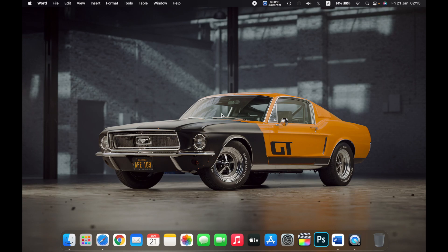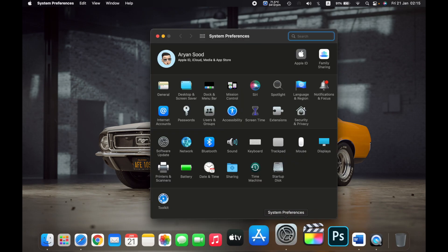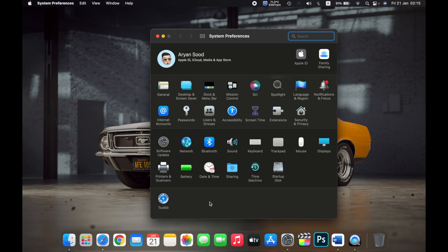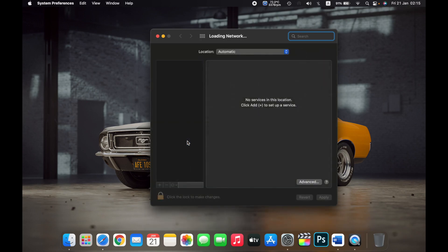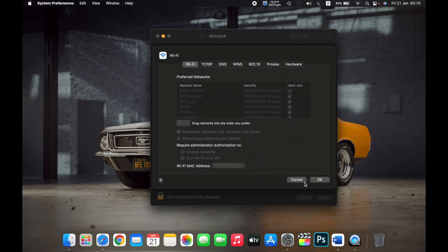Hello everyone. In this video I will show you how to find the MAC address of your MacBook. First, open System Preferences from the dock, then click on Network, and then on the bottom right click on Advanced, and go to the Wi-Fi tab.